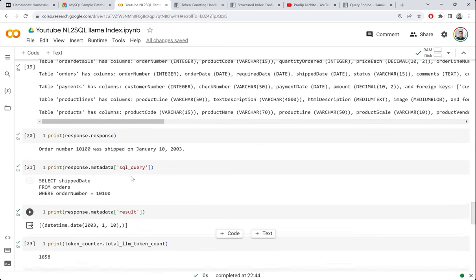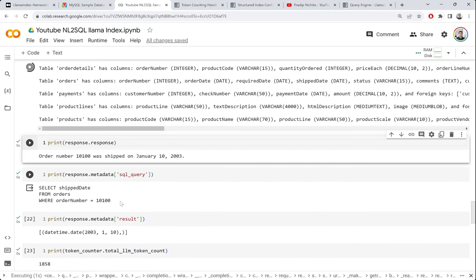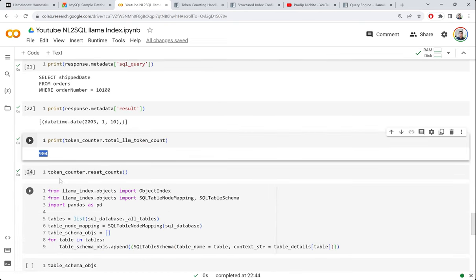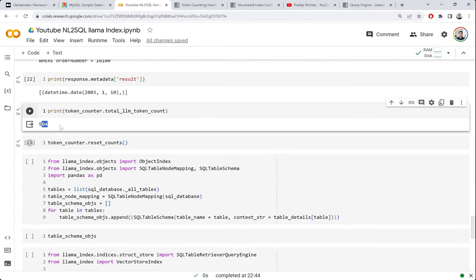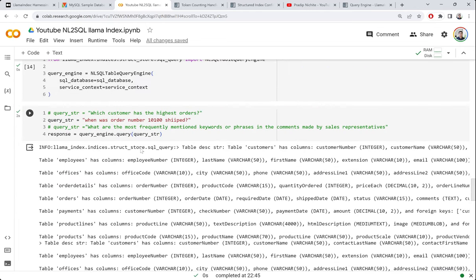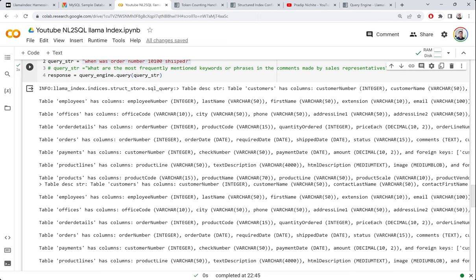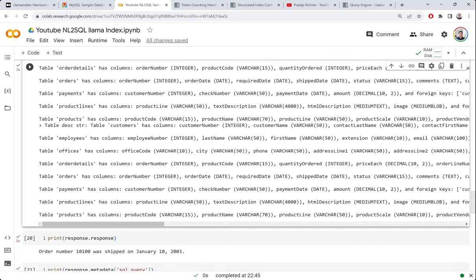After resetting the counter and running a single query, we can see it consumed almost 900 tokens. The problem is: every time we ask a question, we're sending the entire schema of all tables to GPT. With hundreds of tables, this is infeasible — you'll hit token limits and incur high costs. We need a smarter approach.